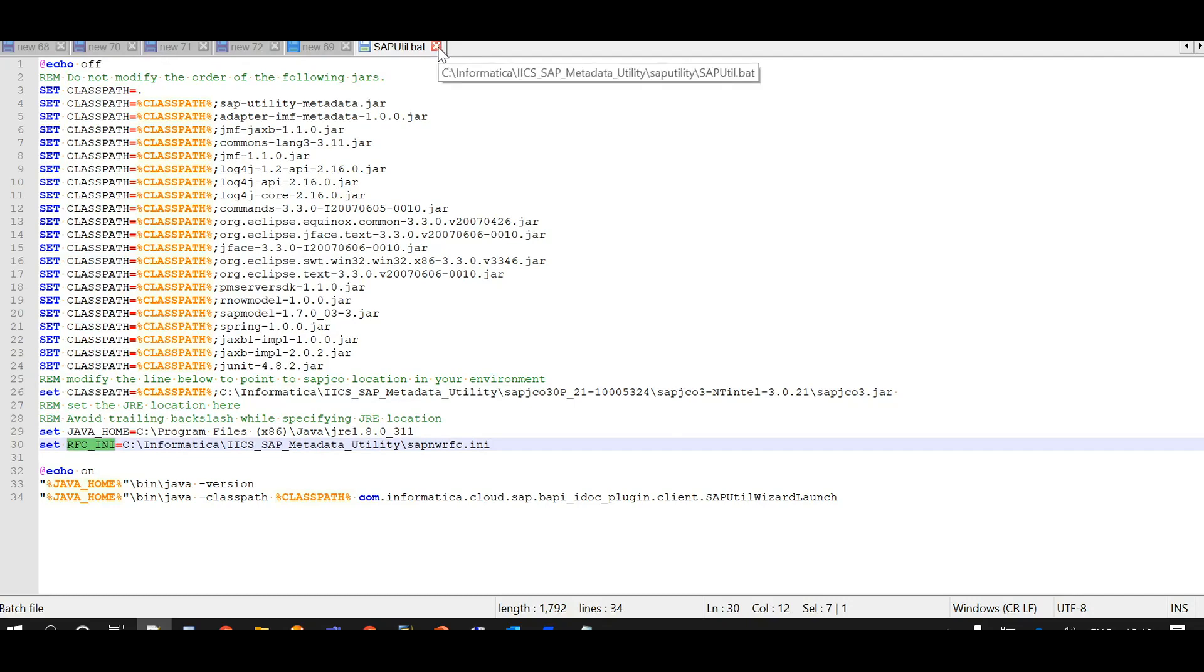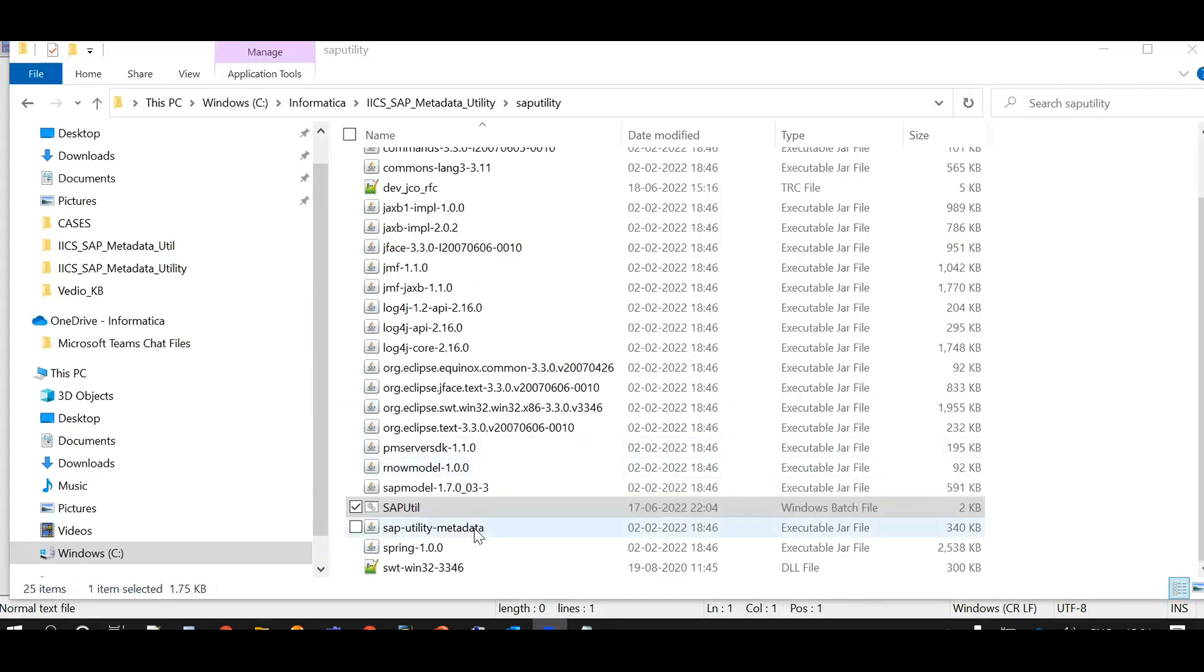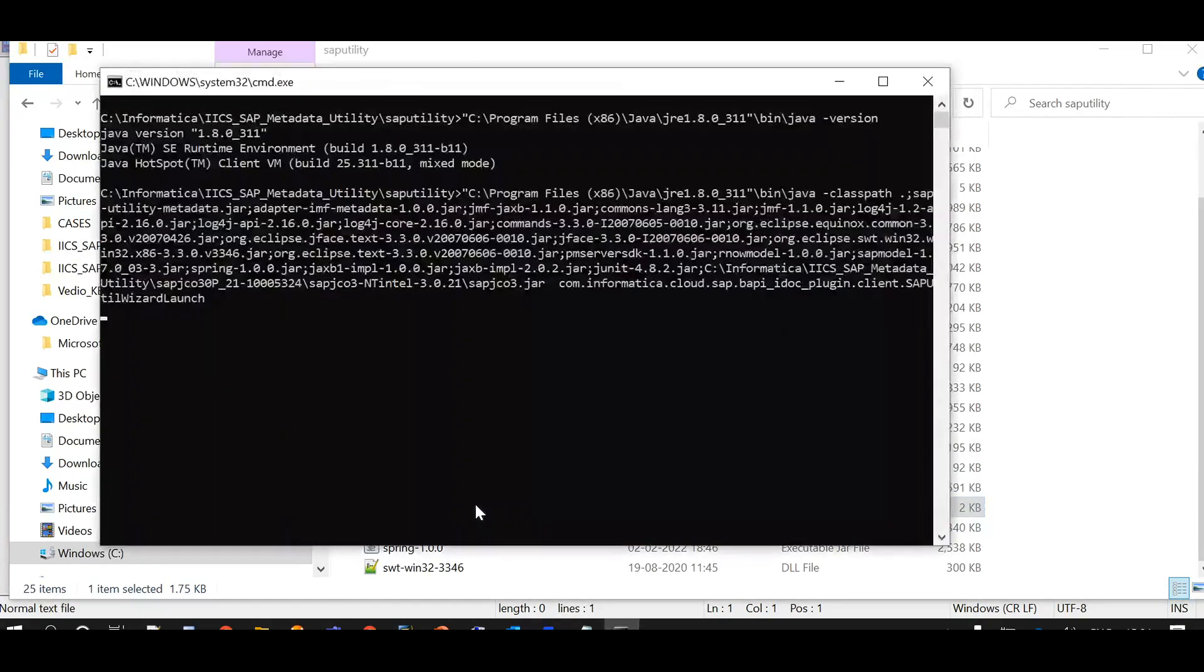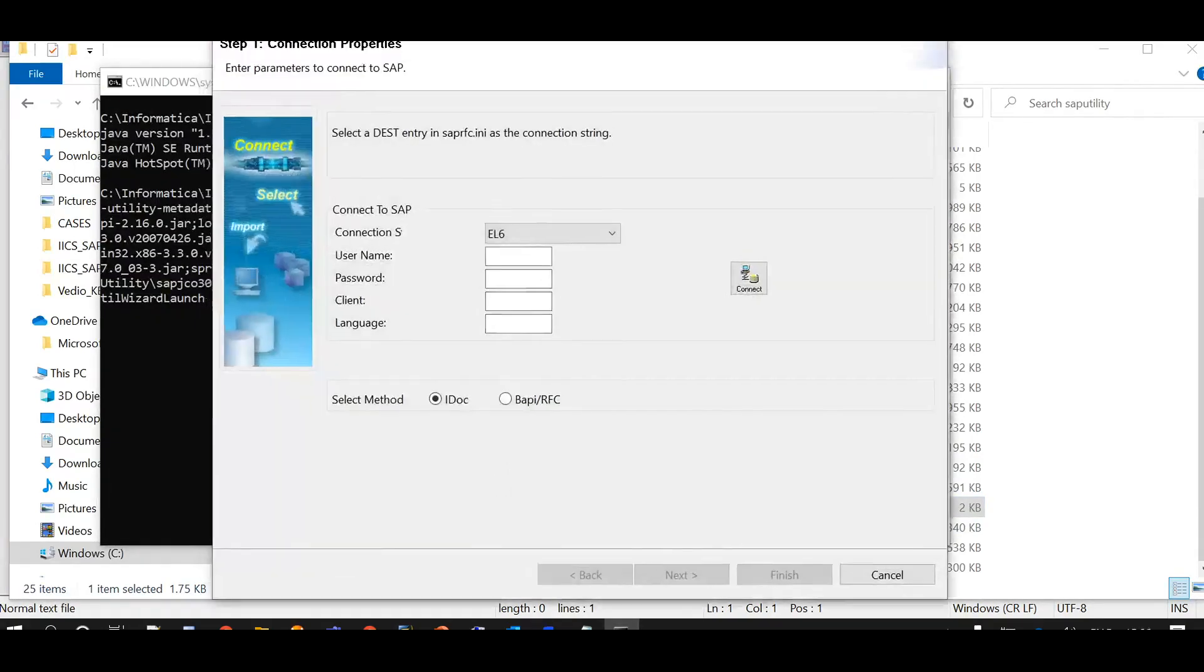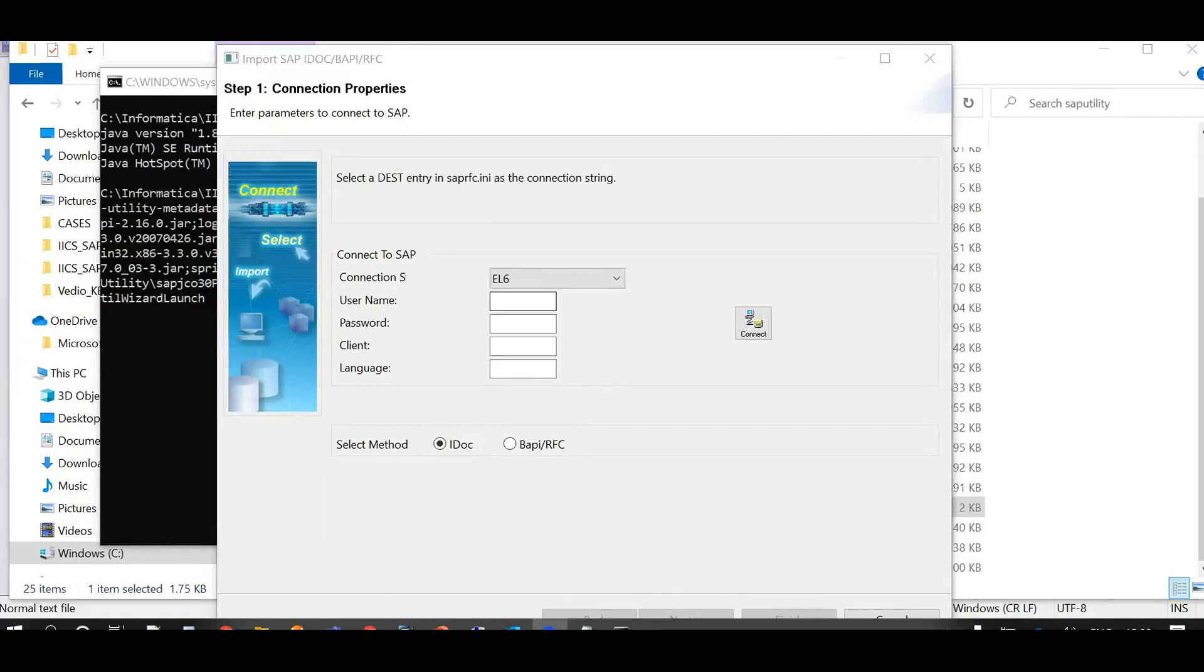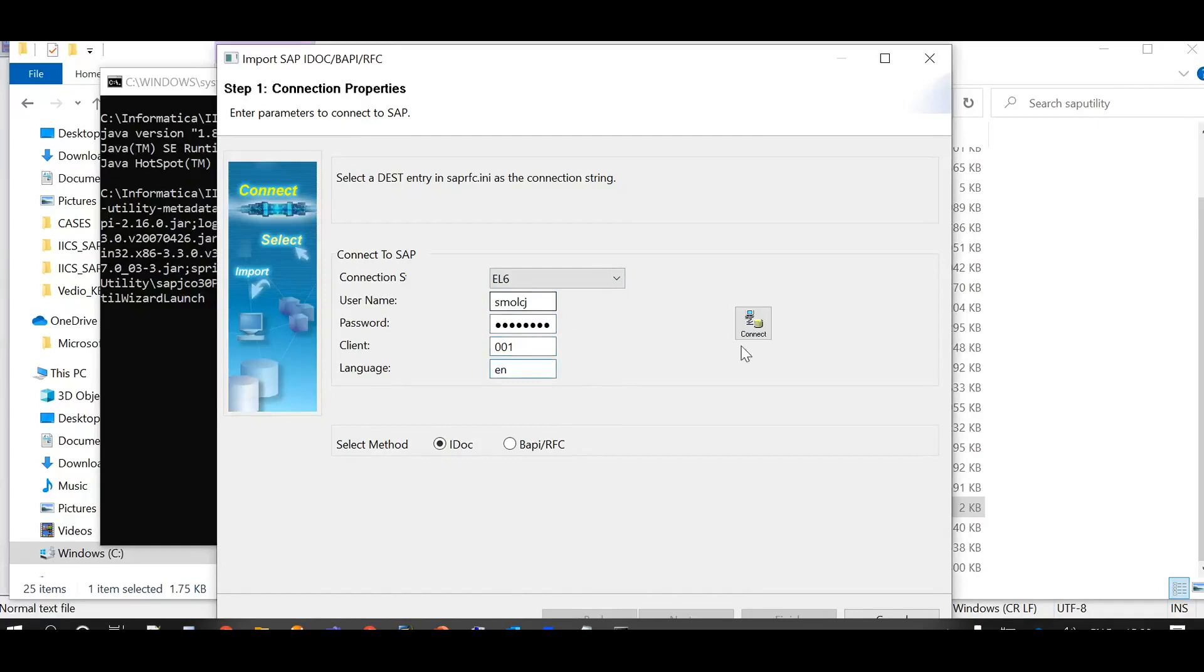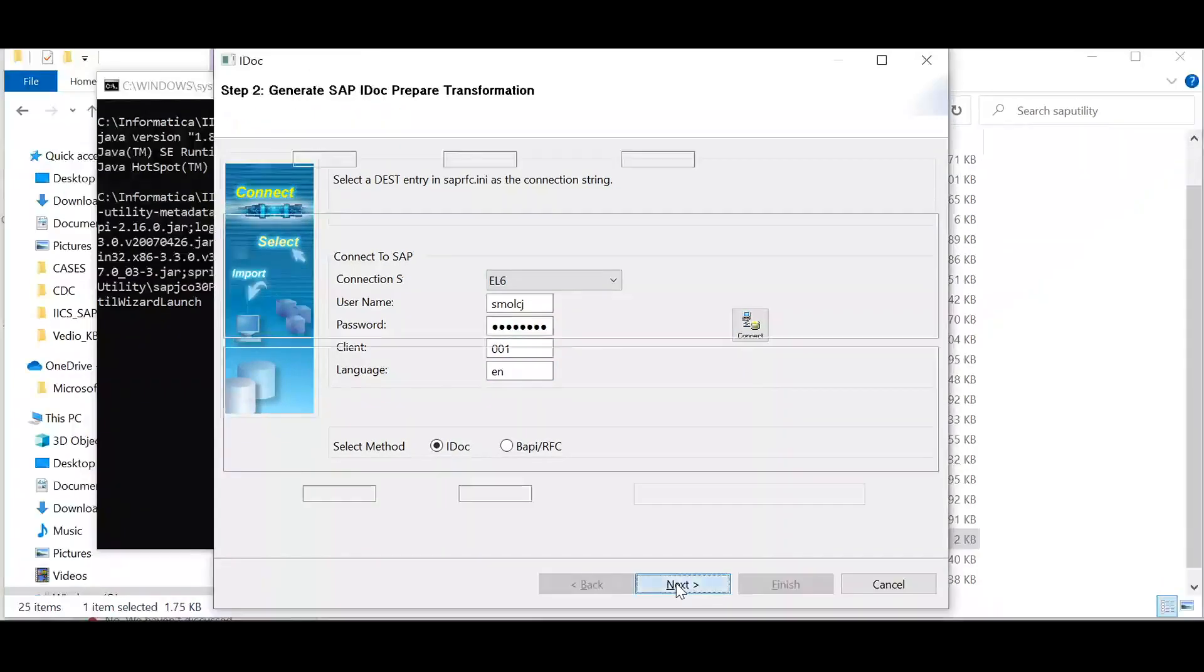Save the file and close it. Now double click on the same batch file to run the utility which opens the SAP Metadata utility wizard. Here connection string is the destination entry provided in the SAP NW RFC INI file. Provide rest of the SAP connection related details. And click on connect. Once connected, click on next.